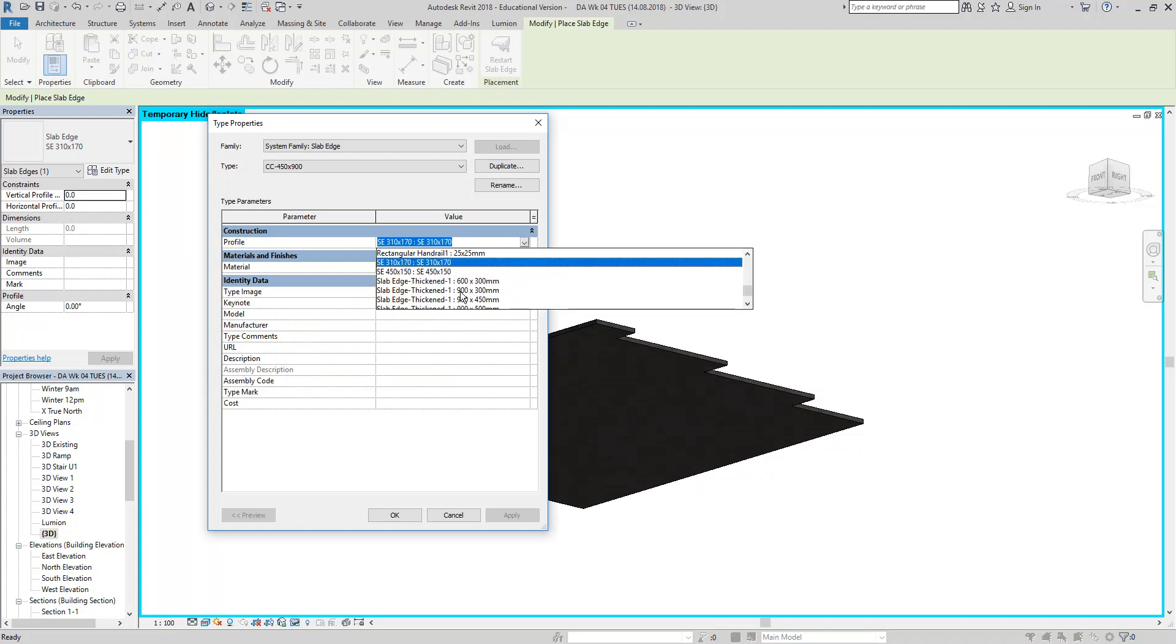And so now back to my 3D view. And because I isolated by element rather than by category, I'll be able to see the slab edge as I place it. So here you're just going to Floor slab edge. Edit type. And then I'm going to duplicate this one. And we'll just call it anything. I'd like to put CC before my families. Because my business name was Colour Caddy. So that's just what I do. So CC and I'm going to make it 450 by 900.